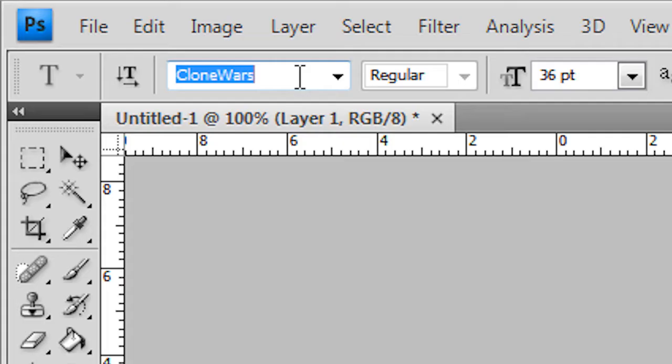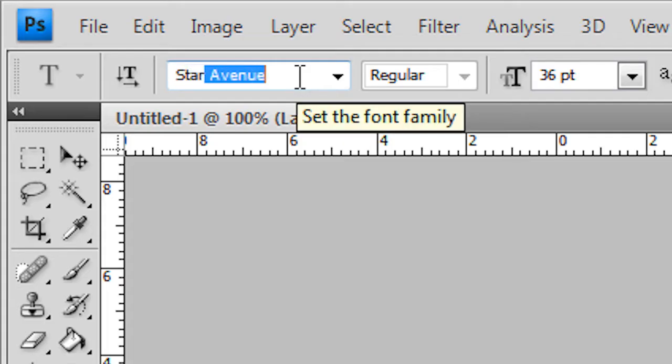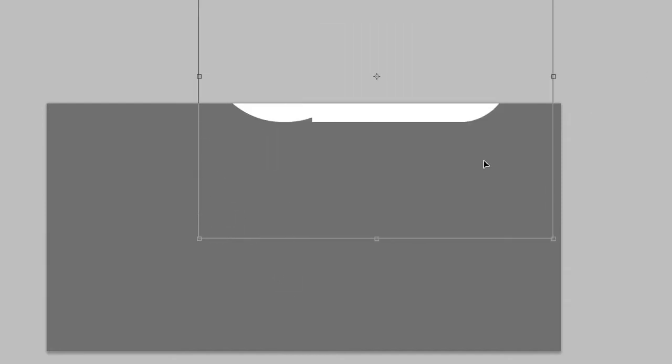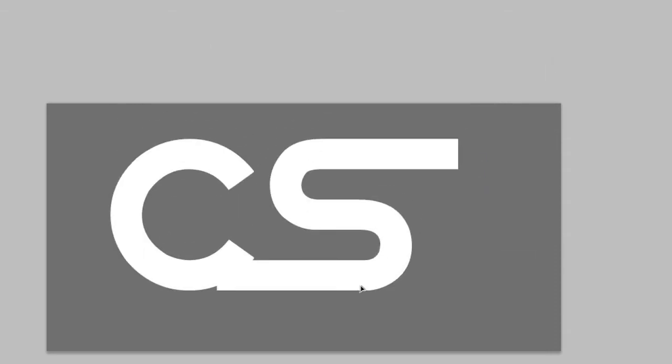Now this is not the font that I want so I'm going to change it to Star Avenue. Press Enter. And I've got the font changed. This is still a bit too small so I'm going to click here to get into the transform menu. Hold Shift and make it bigger. Now to get out of the transform menu, press Enter. Now I'm out of it. Now I'll drag it to the middle.